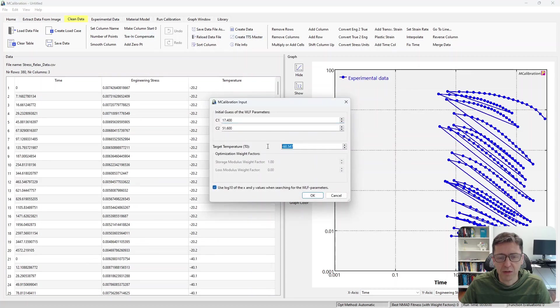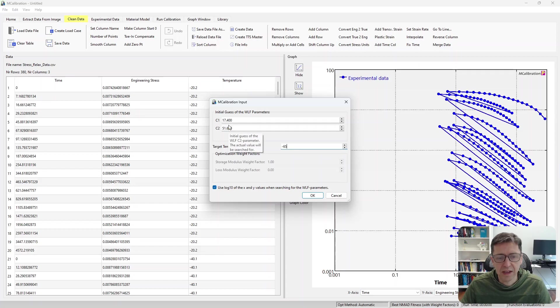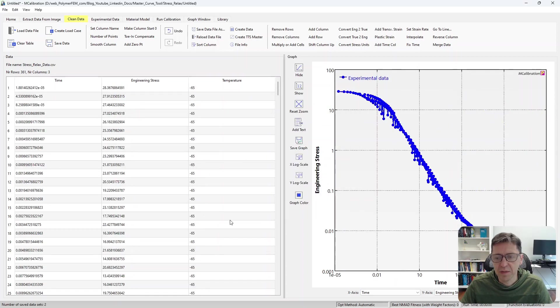And I'm simply going to click create master curve here. Again, I can select what temperature I want this to be at. I'm going to make it minus 65, whatever you like. And then you specify the initial guess.